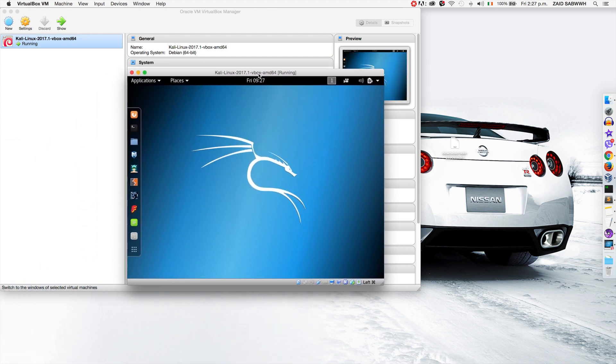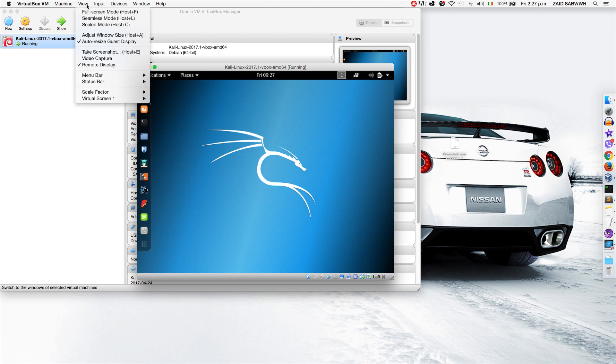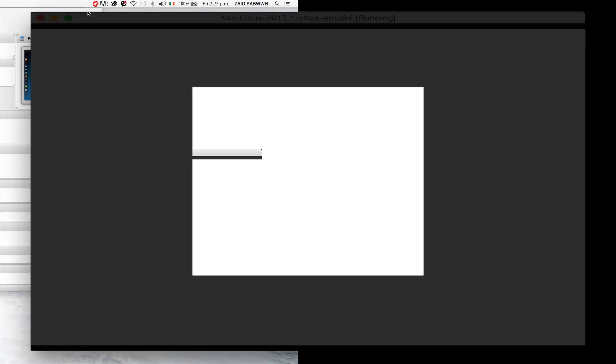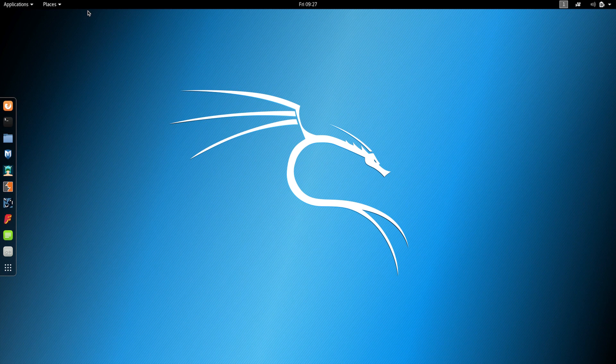That's it, now I'm inside my virtual machine. Since we installed this using the ready image, we can just click on the green button here or go to view, full screen, and we'll be able to go in full screen. The screen will resize automatically to the size of our screen.